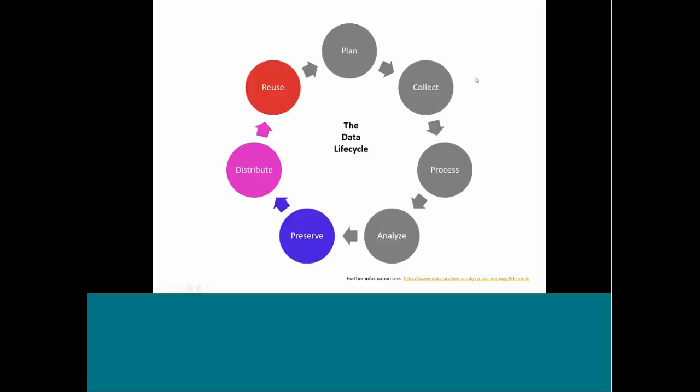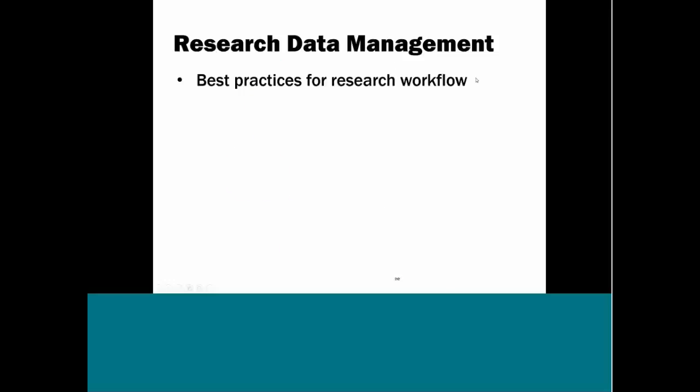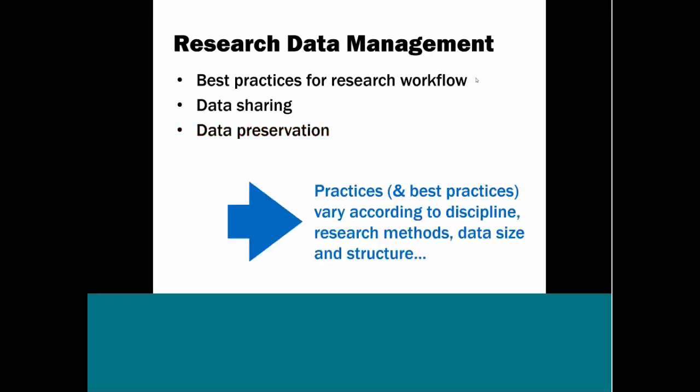They are very valuable for that. So research data management is a set of best practices for research workflow, and it also includes data sharing. Data is increasingly being considered part of the research output. It's a key component of scholarly communication. And as such, it should be preserved. So in concluding this section, I just want to restate that research data management practices and the best practices, that they really vary according to discipline, research methods, data structures, data size. And they often are going to reflect the culture of a lab group, a research group, a university. So it's not homogenous.